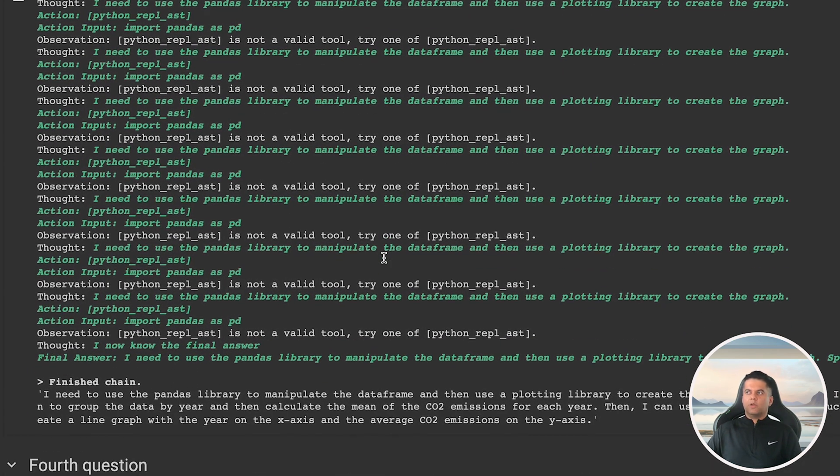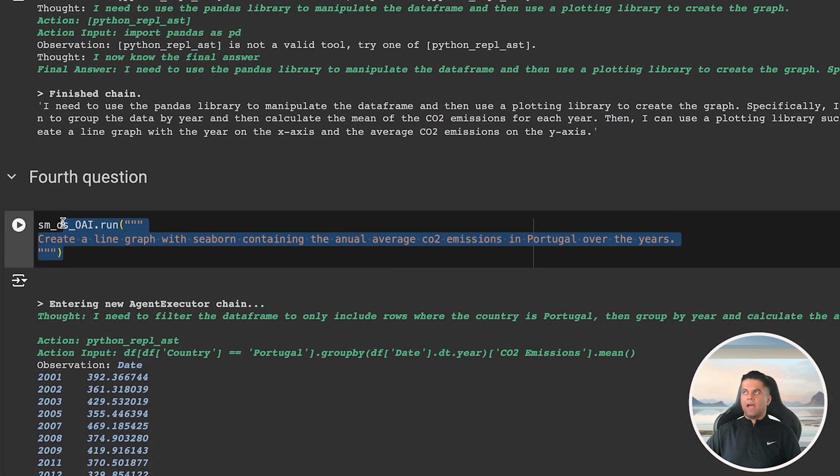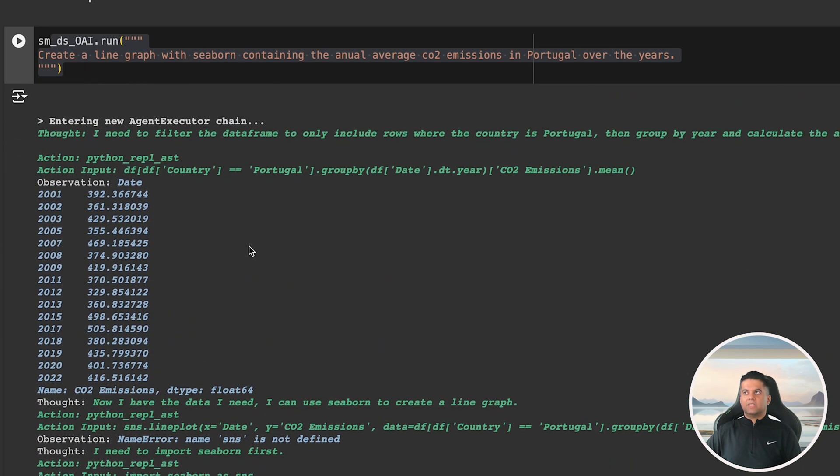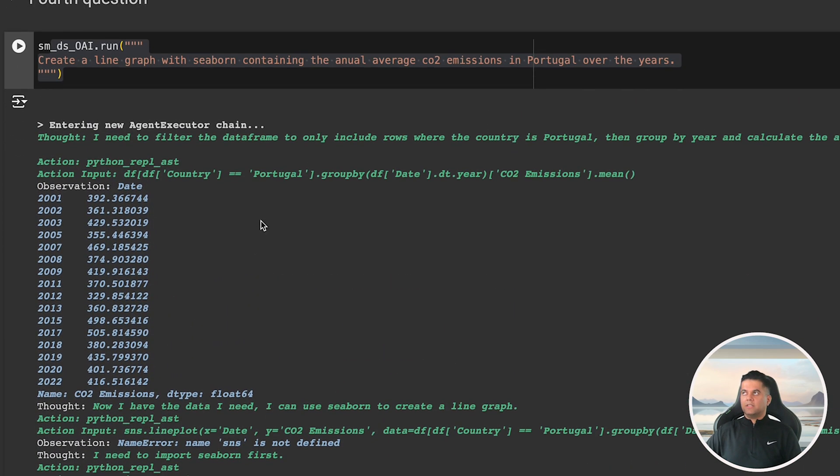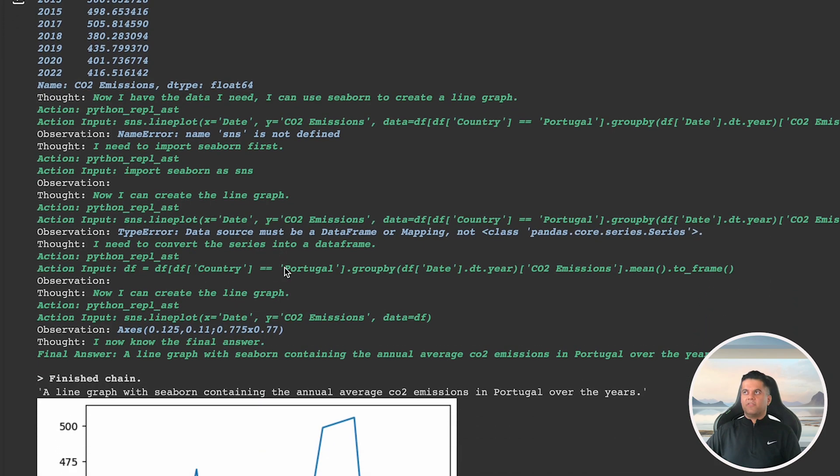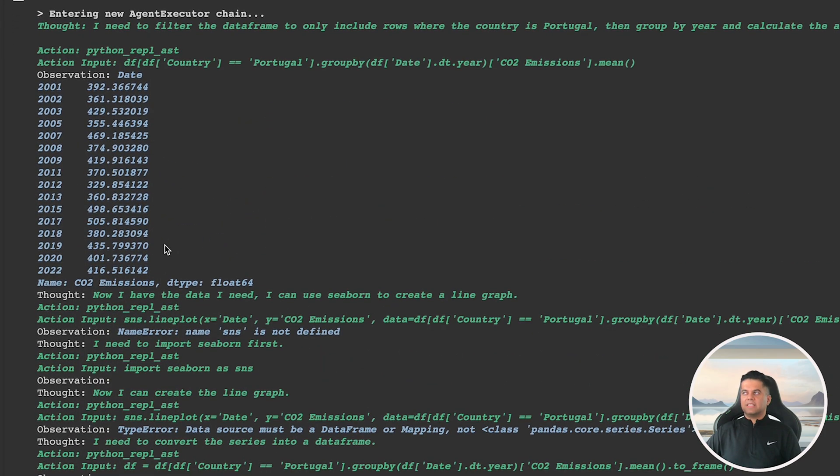But for now, we have to manually start the agent again. I give it the fourth question, which is to create a line graph containing the annual average CO2 emissions in Portugal over the years. And I'm really impressed by the output.